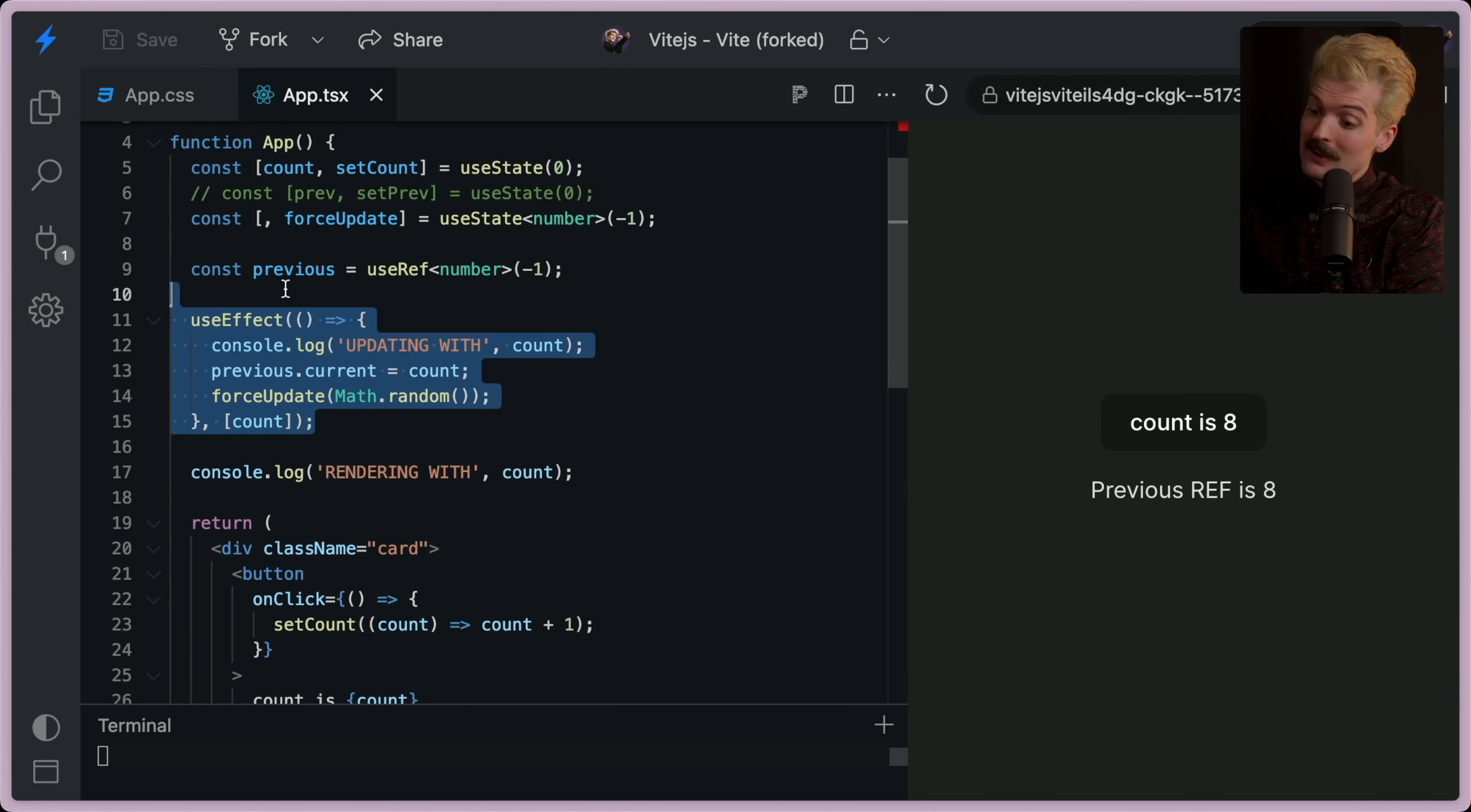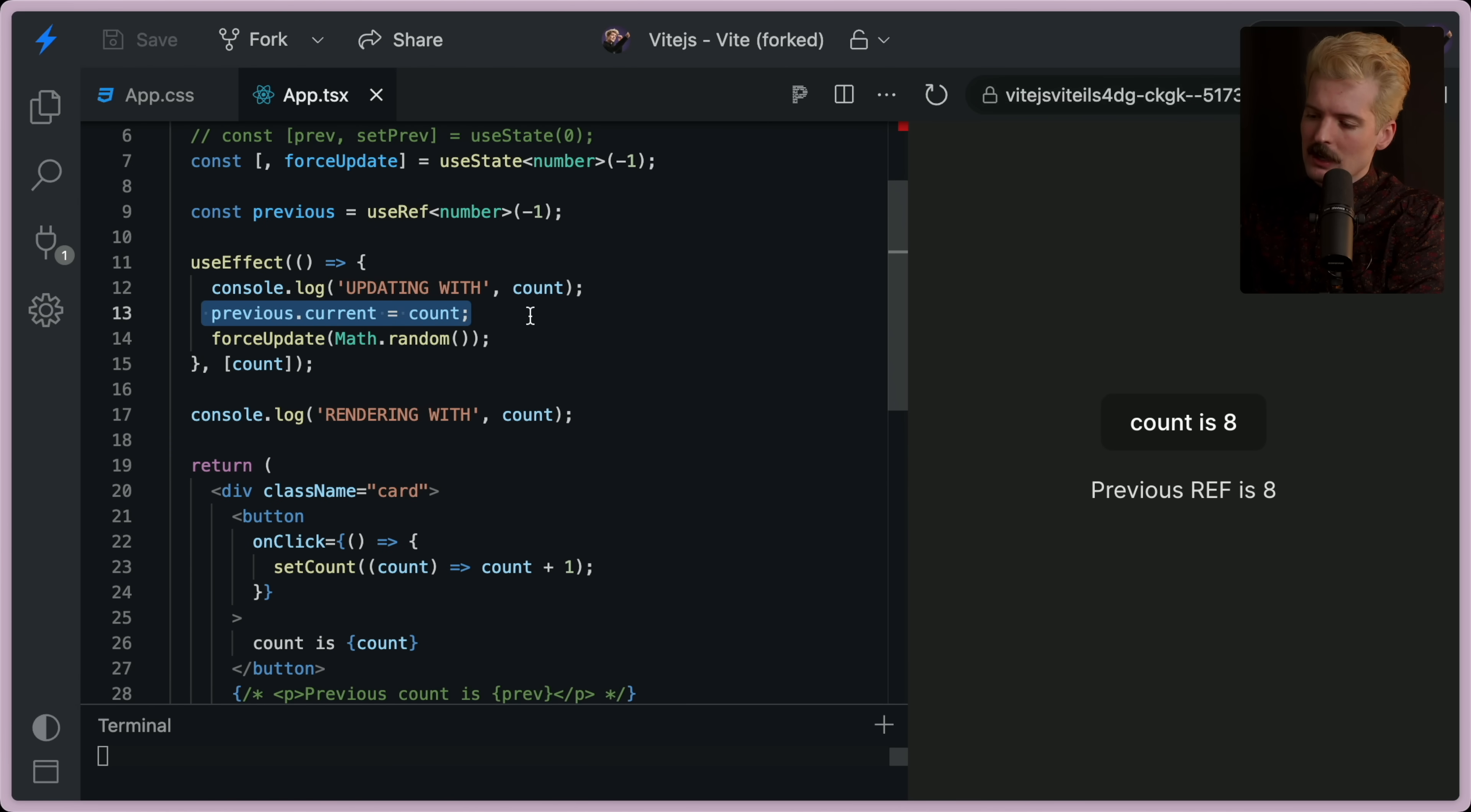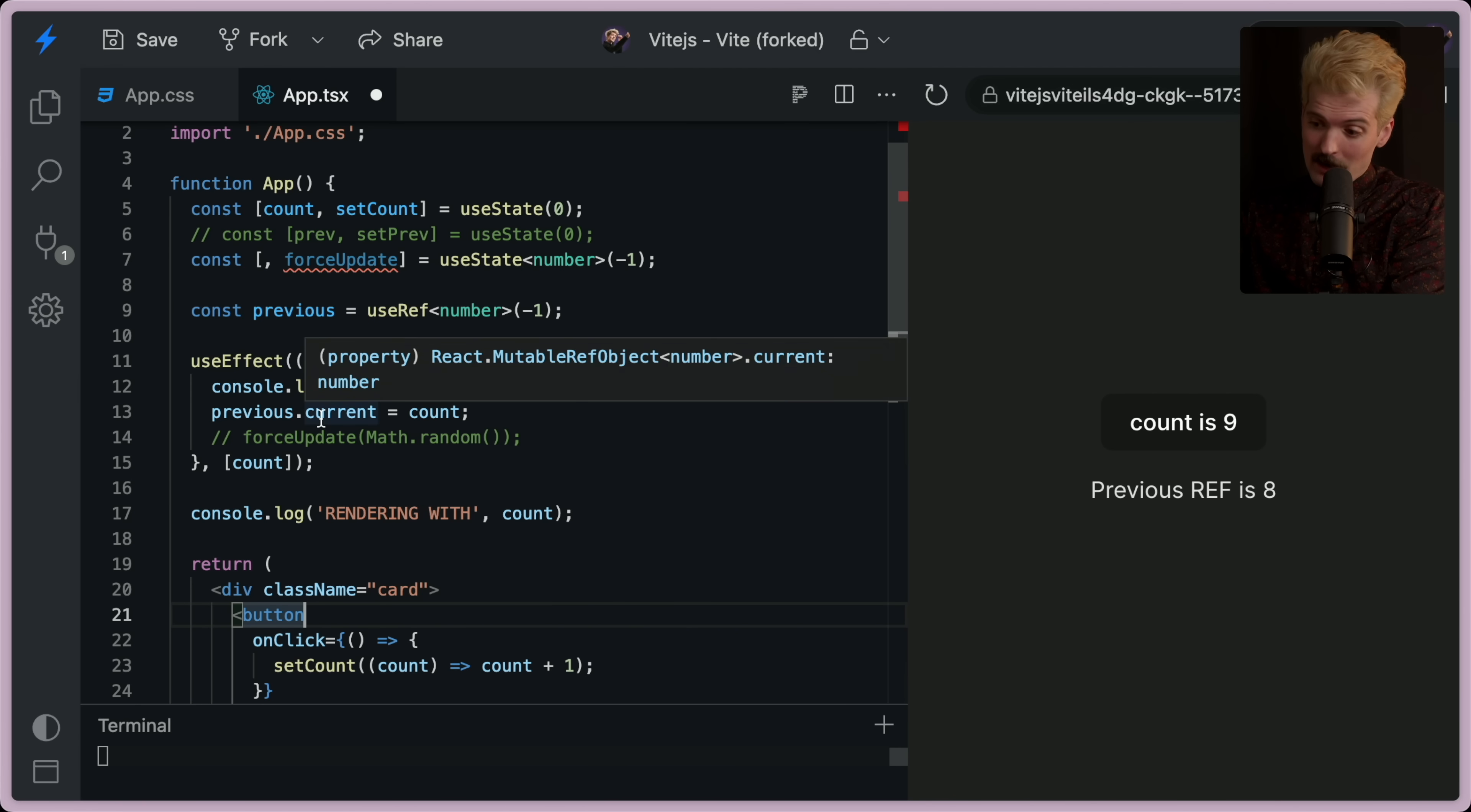Which is why in this case, with just this force update, we have now made this current. Because in reality, previous.current isn't the previous value. The only time previous as a ref is actually the old value is between the render and the effect running.